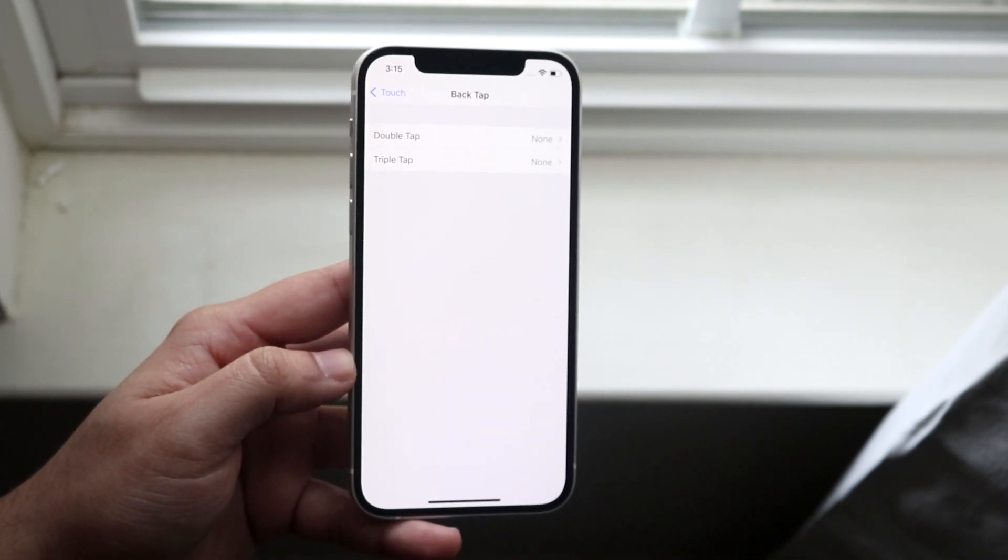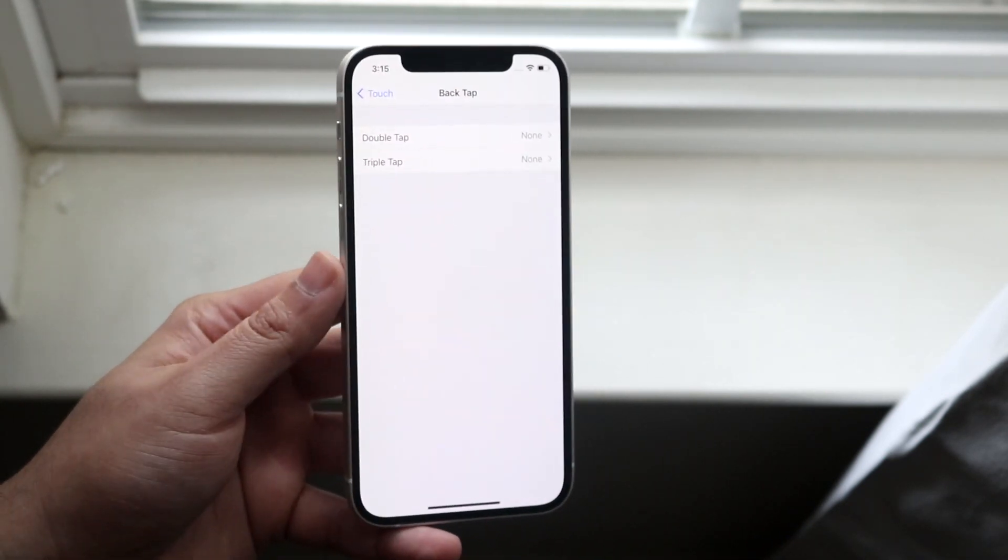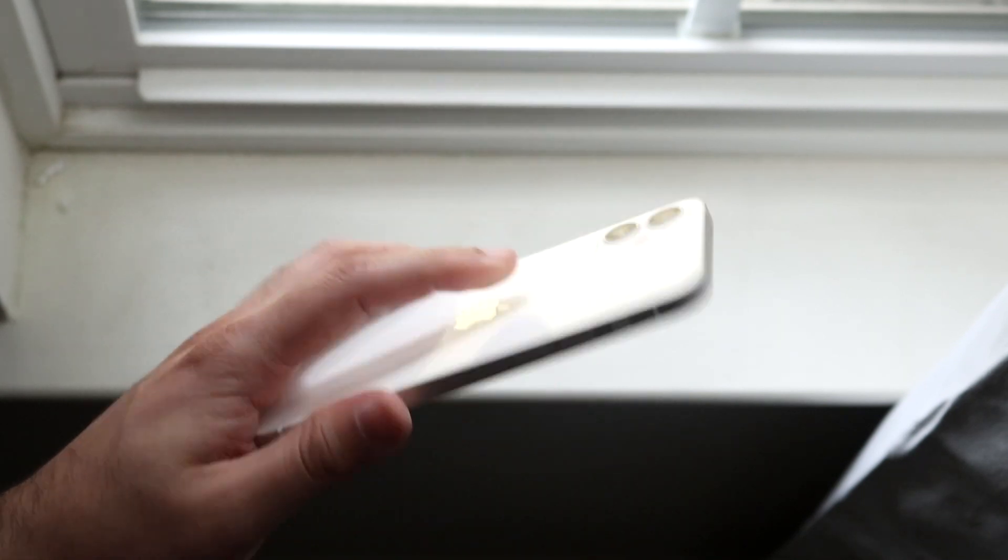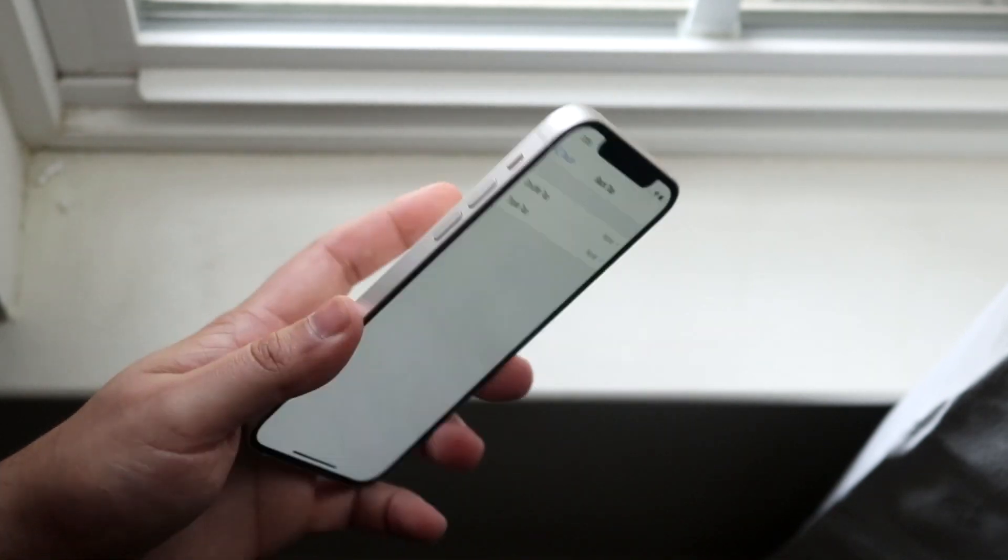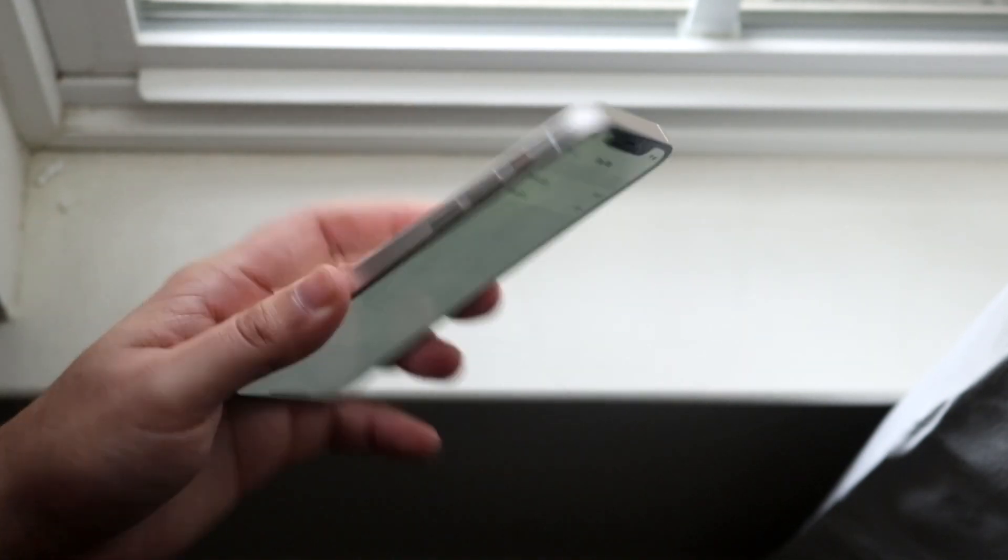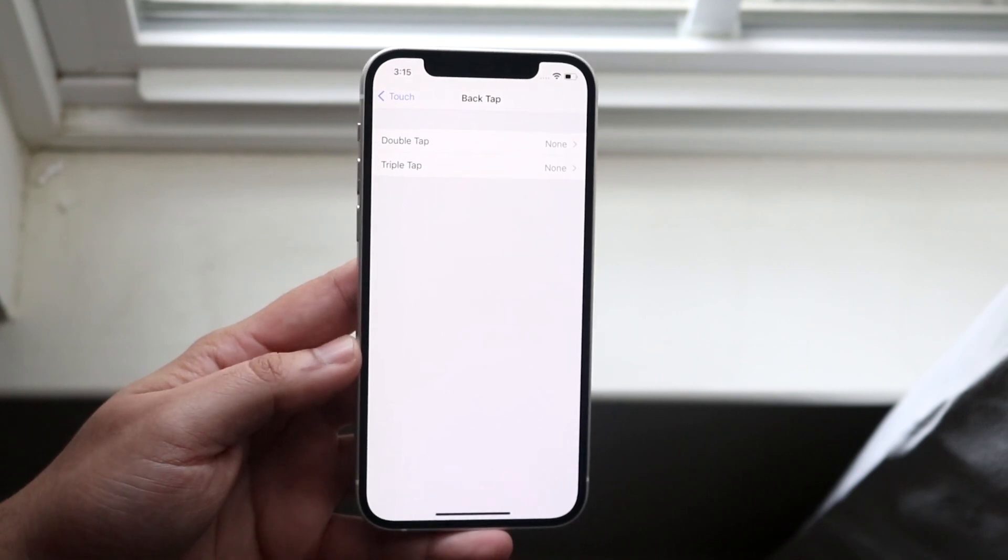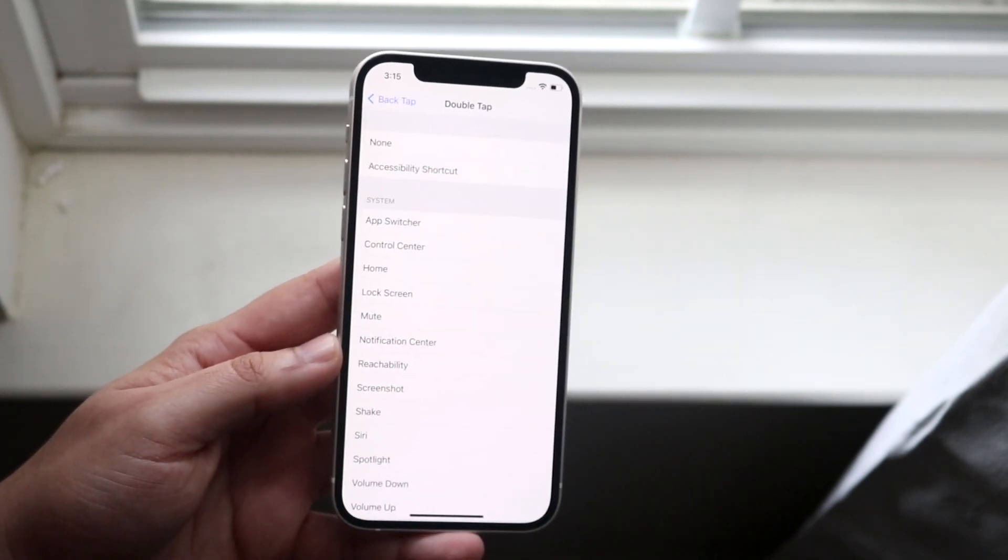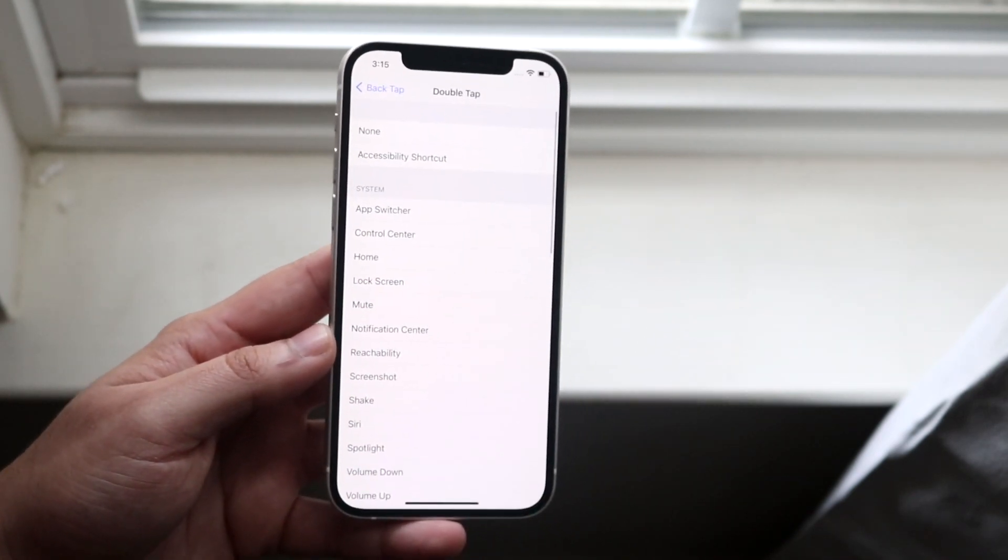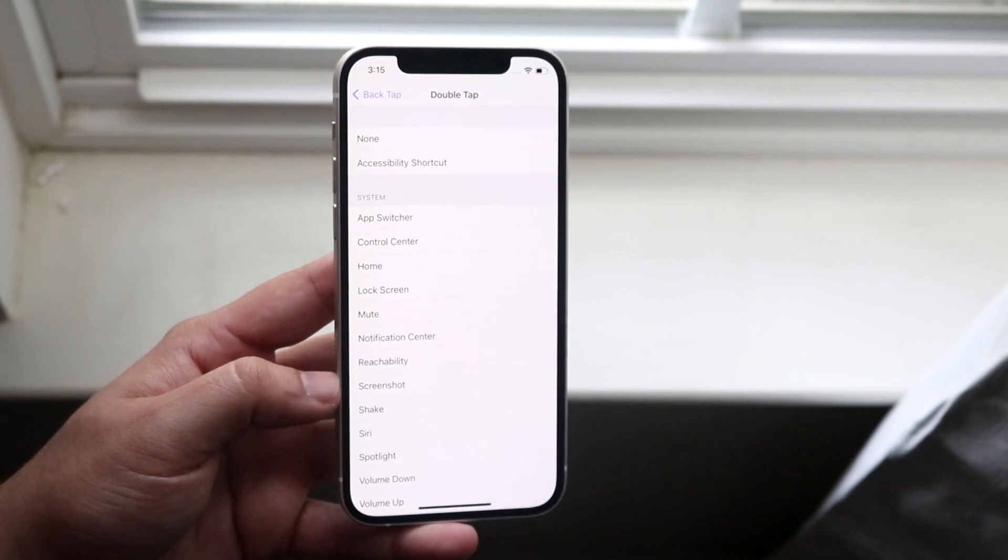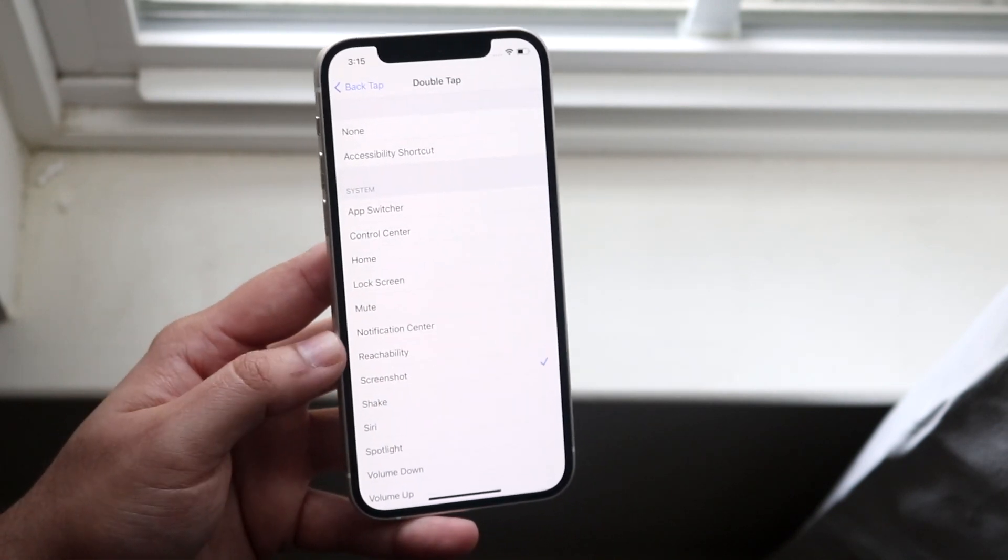Then what you want to do is make it either a double tap or a triple tap. So if you want to double tap on your device, it'll go on screenshot, but if you want to triple tap, you can make that the same thing as well. So you want to go ahead and click double tap, which is right there, then you want to click screenshot which is right here.